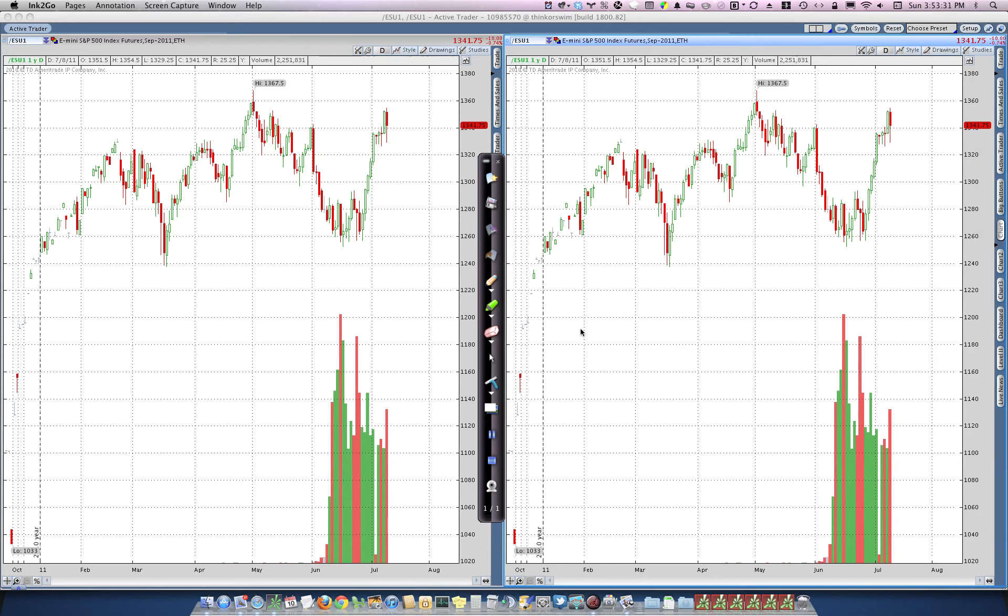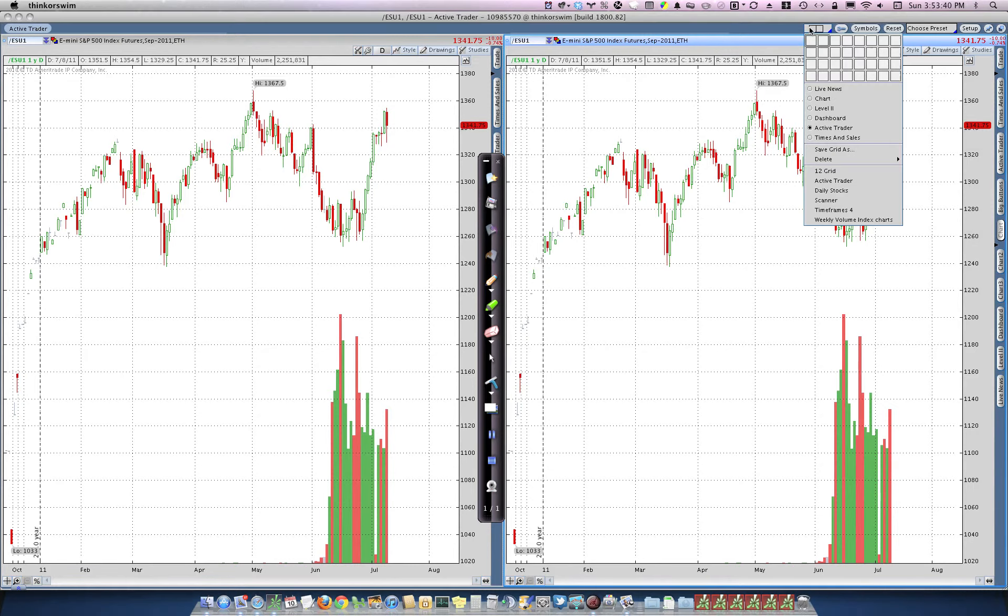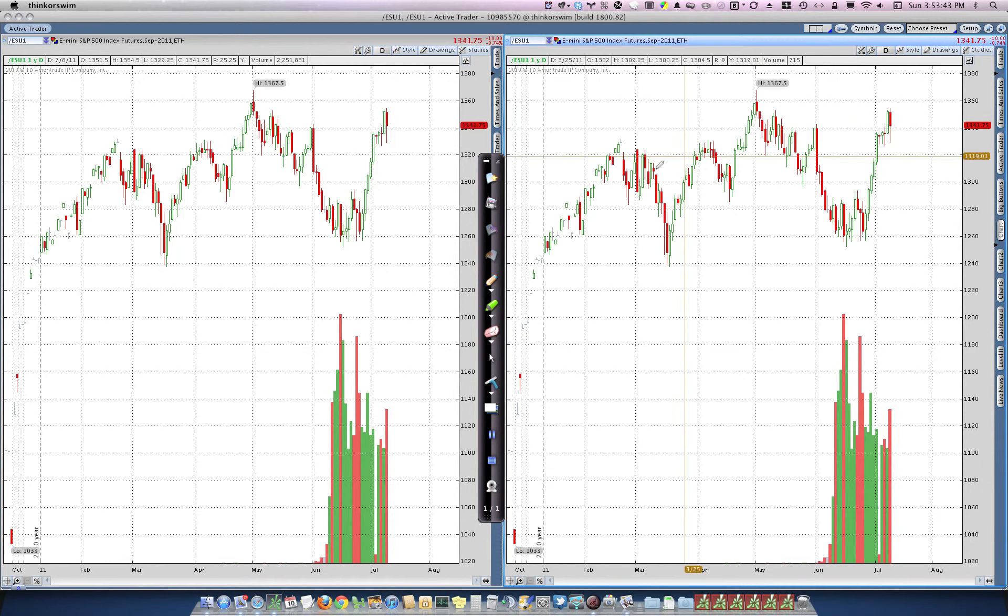This video is going to show you how to set up the monkey bars in Thinkorswim. So the first thing you do is you set up a two chart grid like this, just selecting two charts.